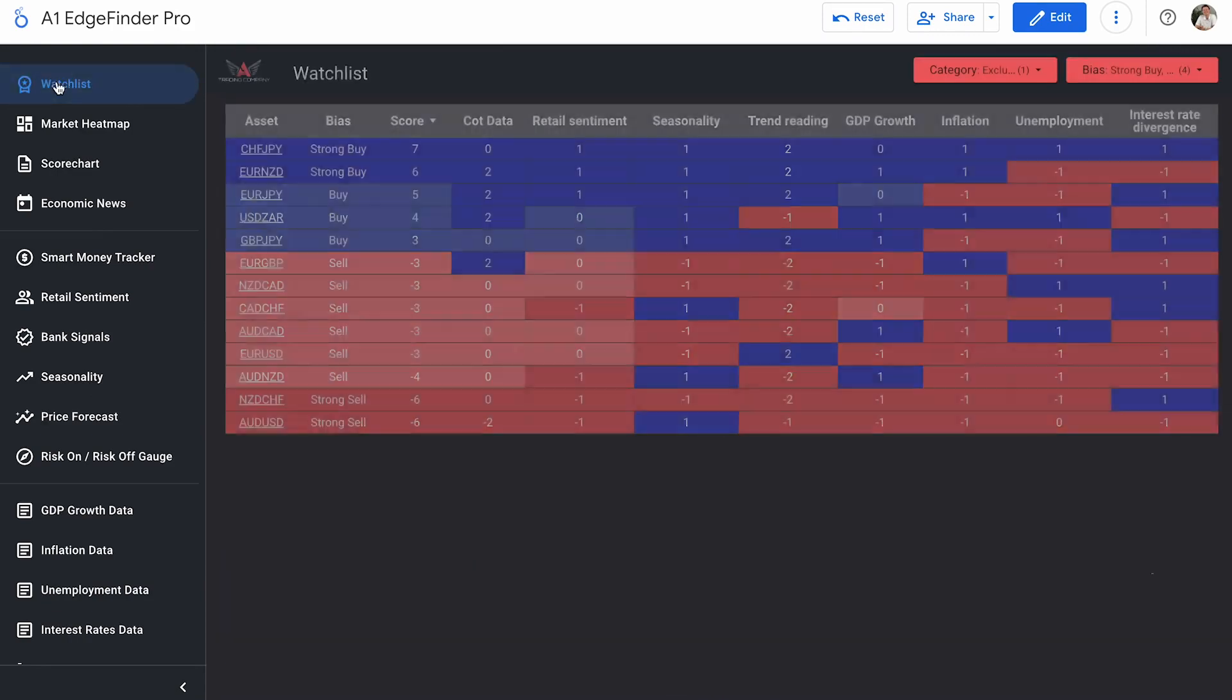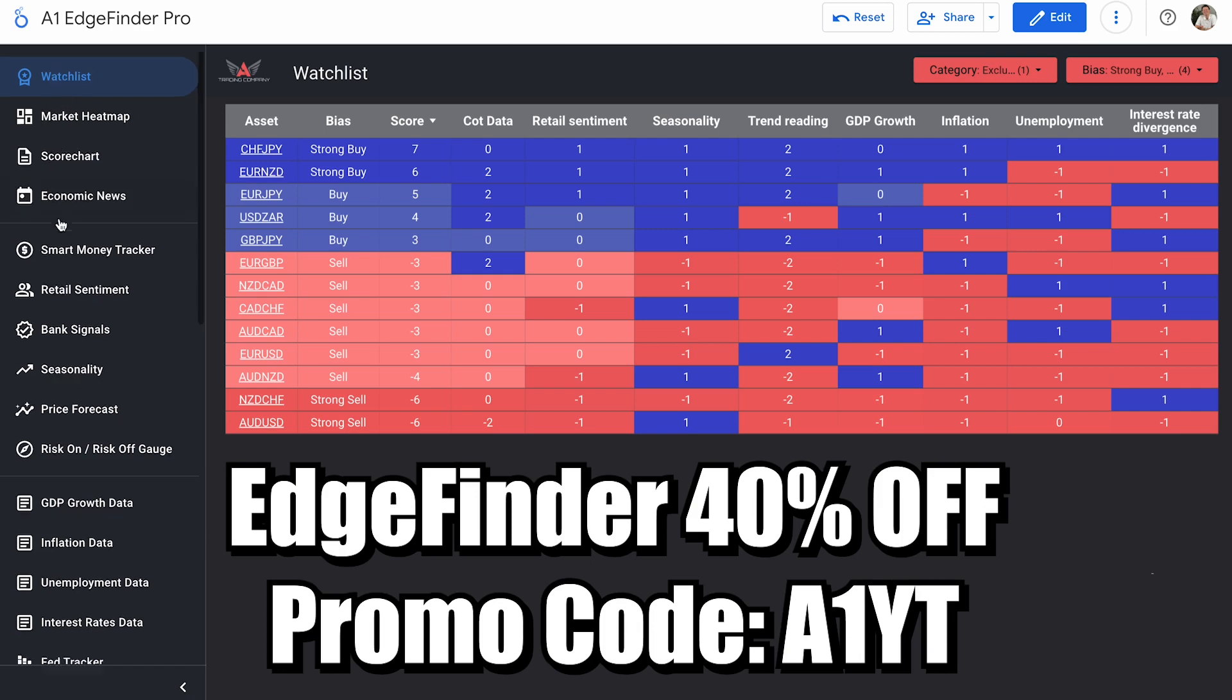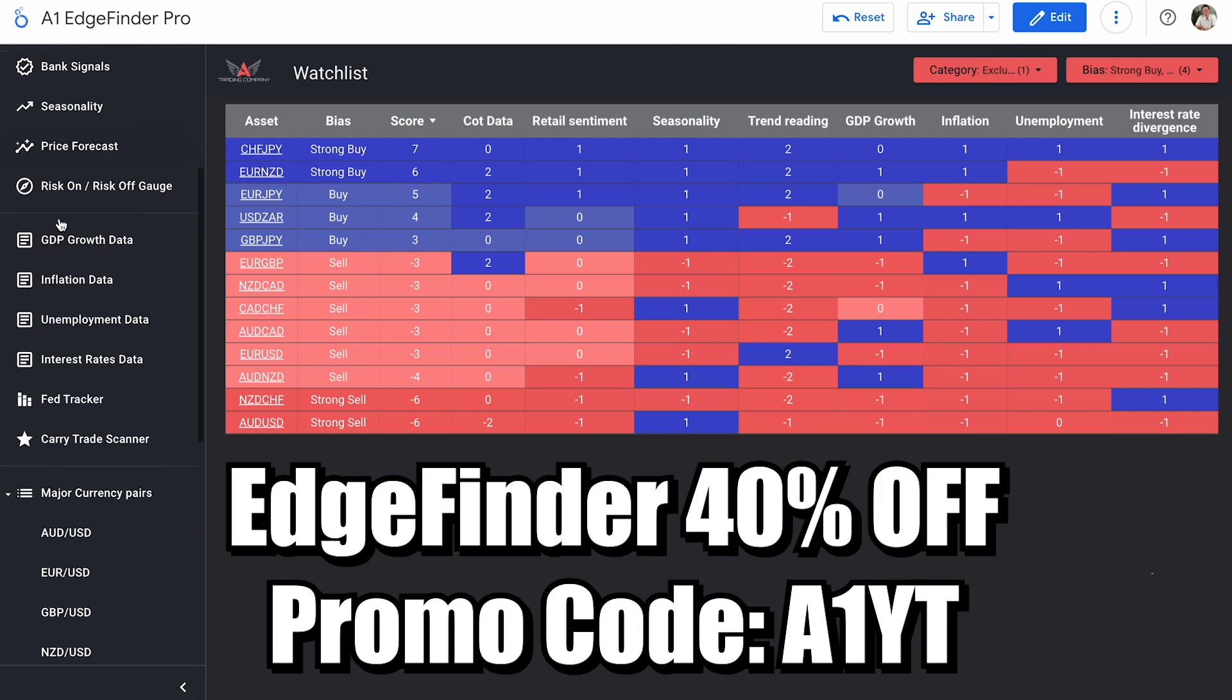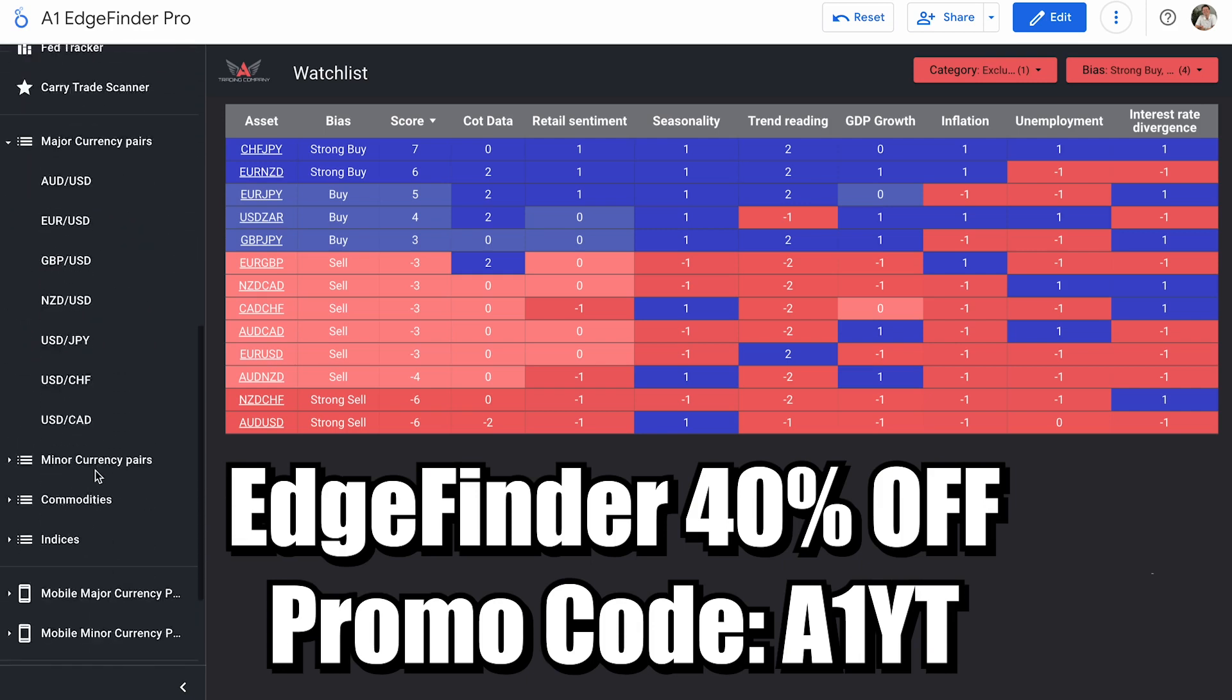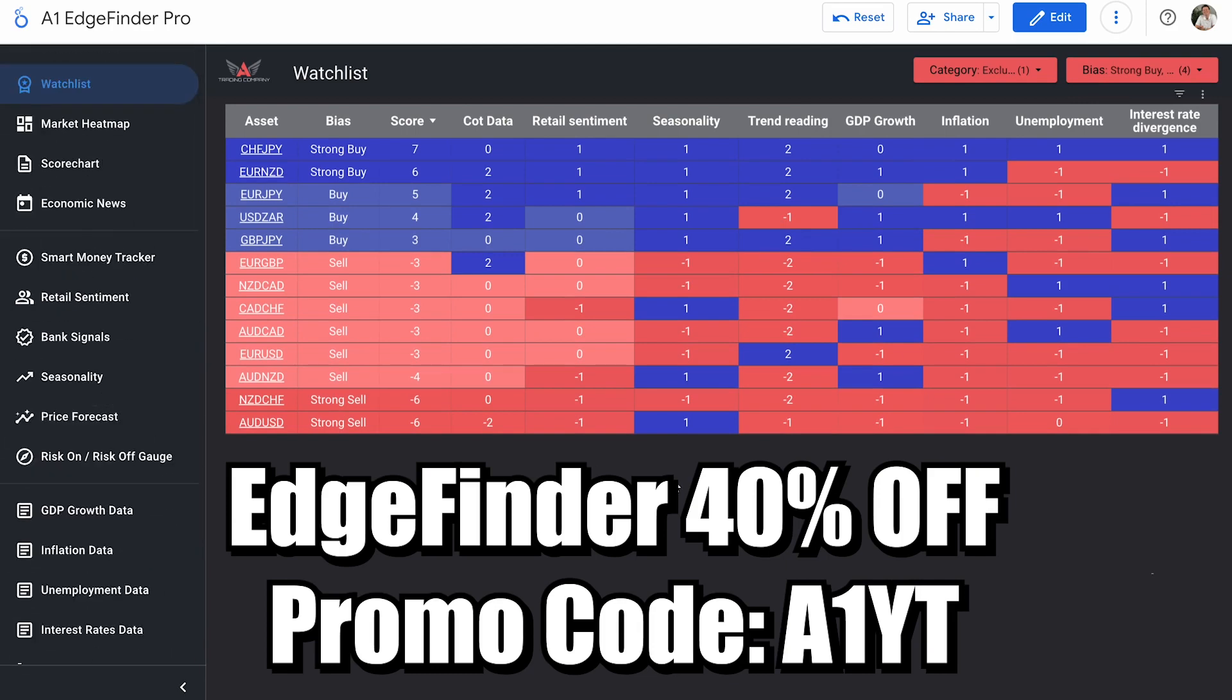And I'm going to remind you one more time that if you want the edge finder for 40% off, access to all the information that we just took a look at and so much more. I mean, look at all of these tabs that we didn't click on. I mean, there's so much useful information to help you with your trading and find better trading entries here inside the software. If you want it for 40% off, you can do it right now for a very limited time only when you use promo code A1YT. So go down to the links in the description below, use promo code YT to get it for the best price of the entire year for a limited time.